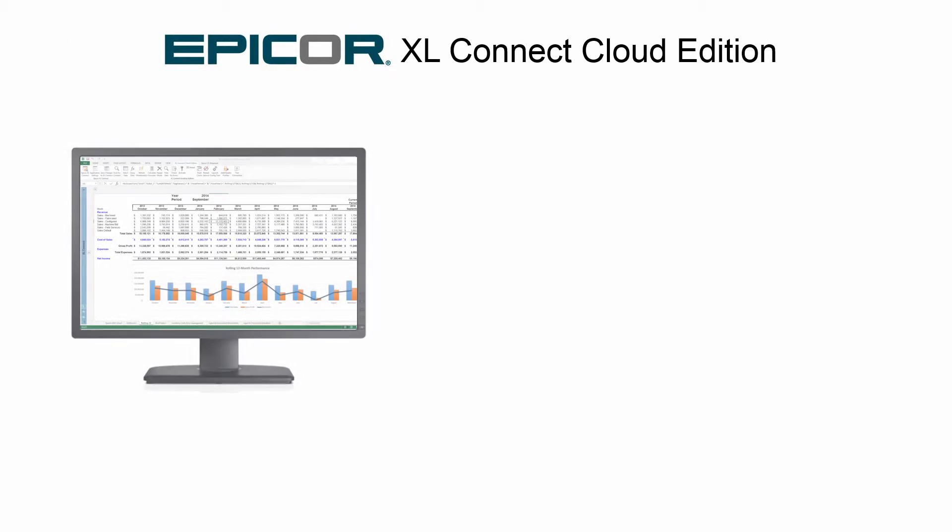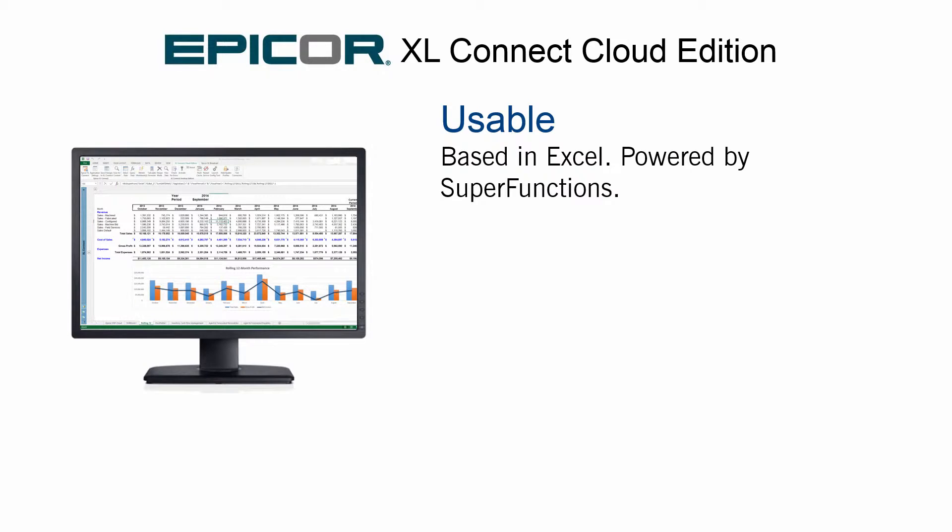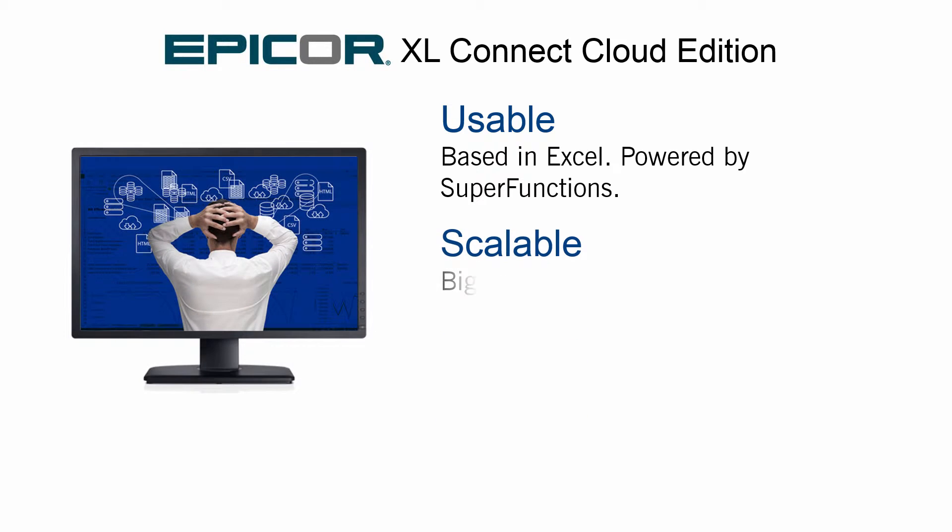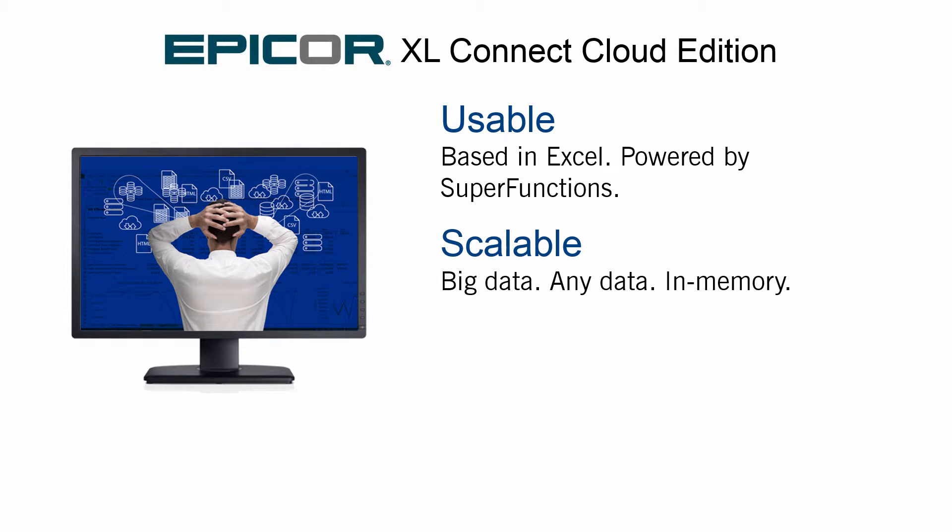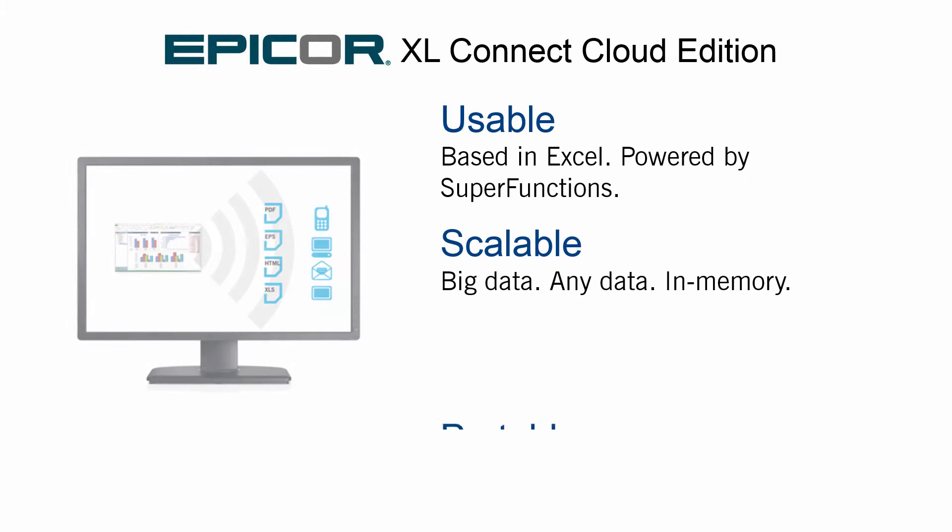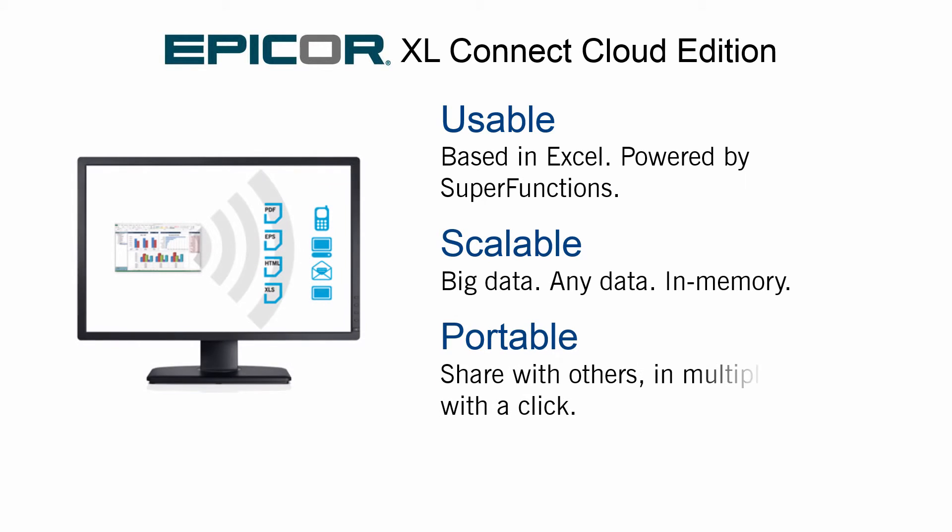Excel Connect Cloud Edition is usable, built on Excel, the preferred solution for reporting professionals, enhanced by innovative super functions. Scalable, capable of handling millions of data elements and bringing big data to the desktop, and portable, offering the ability to collaborate with colleagues, customers, vendors, and key stakeholders.